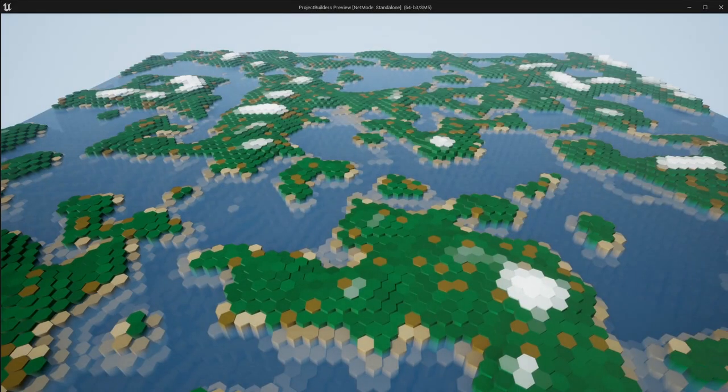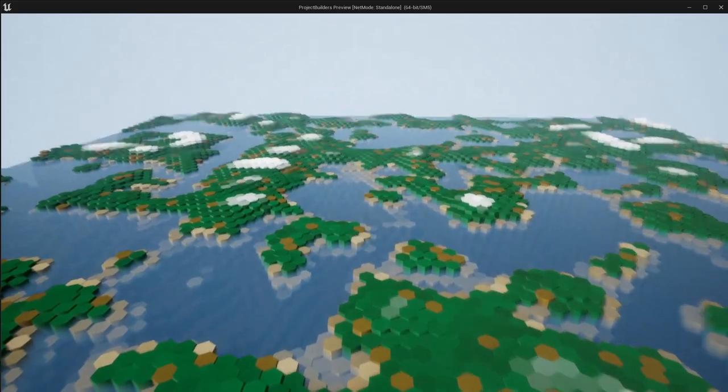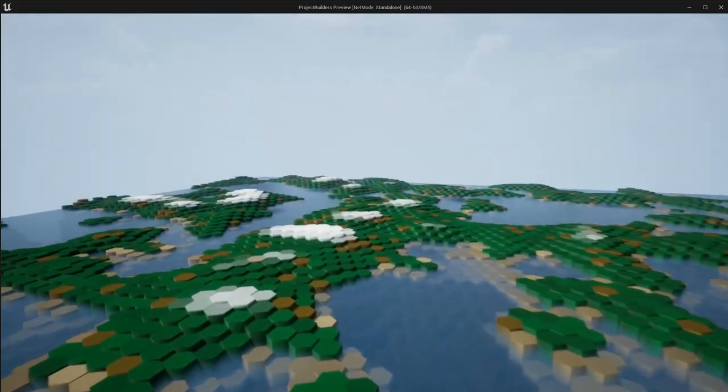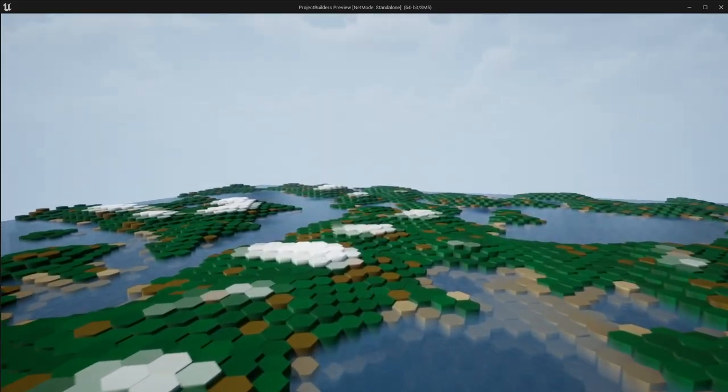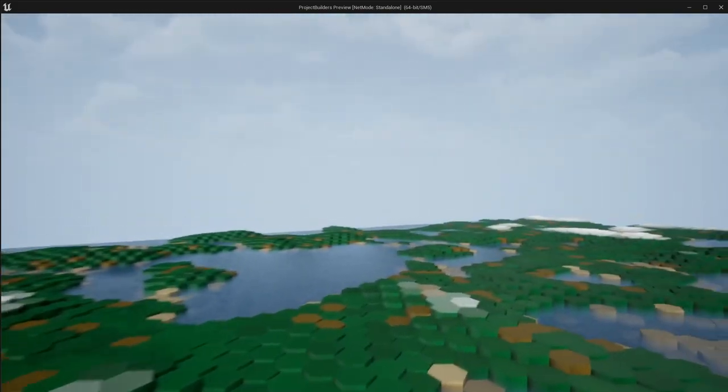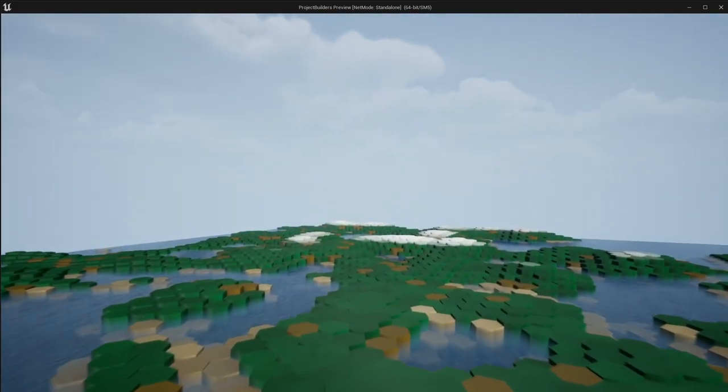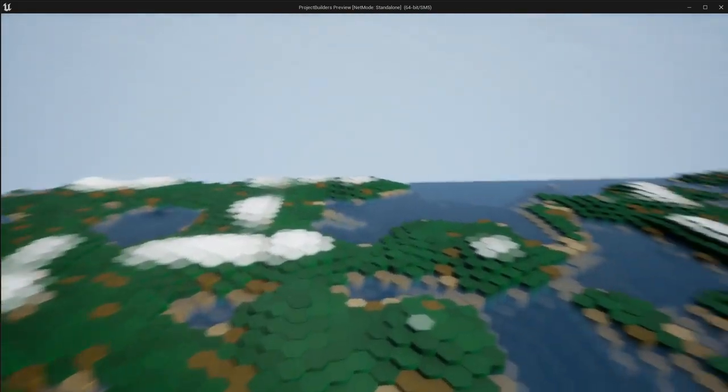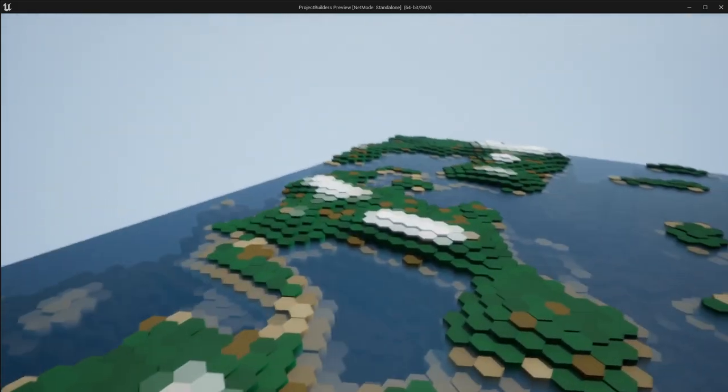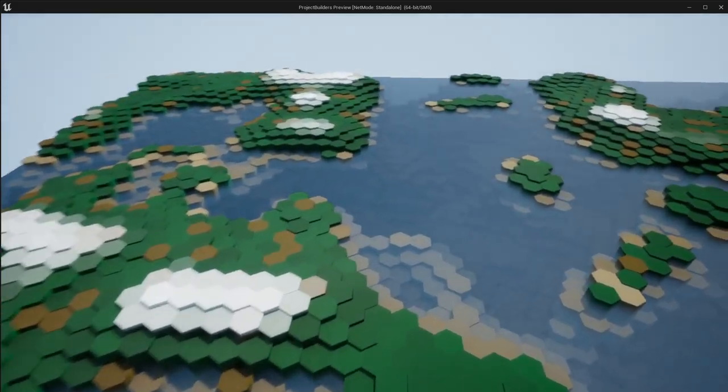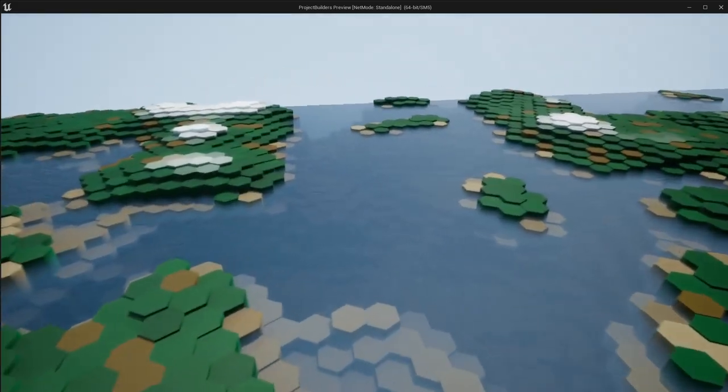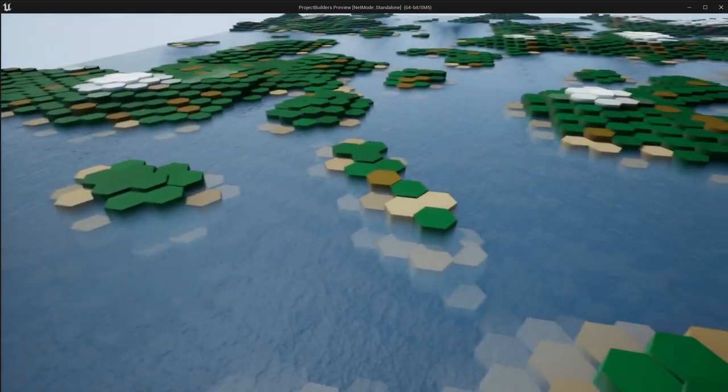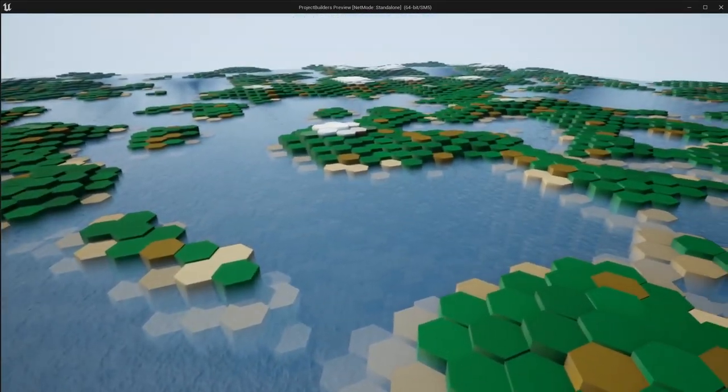You'll notice that we have a lot more variation now within our grid. Our elevations are steeper and we have areas of water that randomly generate within our land masses.